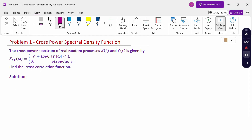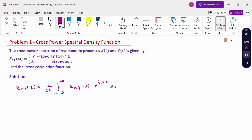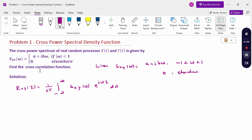The formula is: R_xy(τ) equal to 1 by 2π, integral from minus infinity to plus infinity of S_xy(ω) · e^(iωτ) dω. For this given problem, S_xy(ω) equals a plus i·b·ω. The condition |ω| less than 1 means minus 1 less than ω less than 1, and 0 elsewhere. Therefore, R_xy(τ) = 1 by 2π, integral from minus 1 to plus 1 of (a plus i·b·ω) · e^(iωτ) dω.